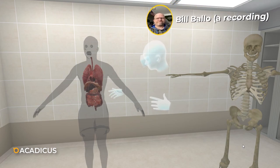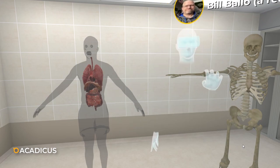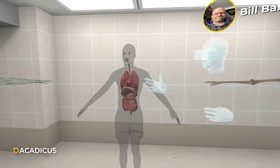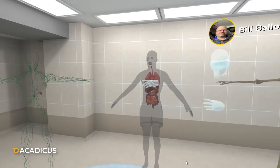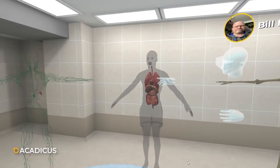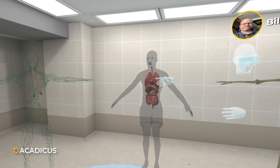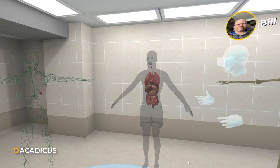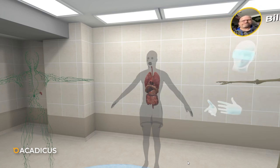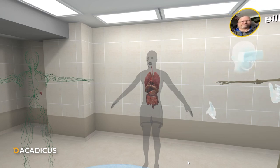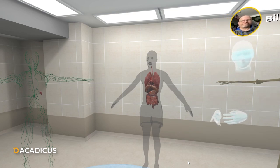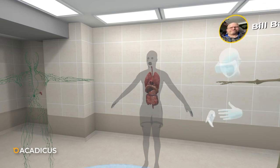That's the basic anatomy of the chest and abdomen. Some of you may notice a missing organ — the spleen, which we'll cover in the lymphatic system lecture. Thanks for watching, hope you enjoyed this lecture — there are many more, so check them all out. Remember, anything can happen in virtual reality!